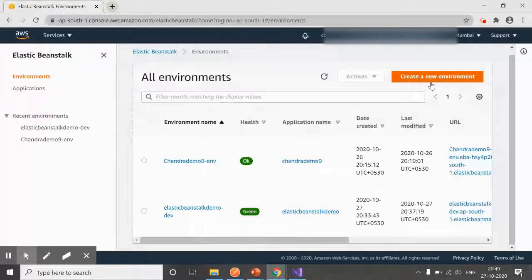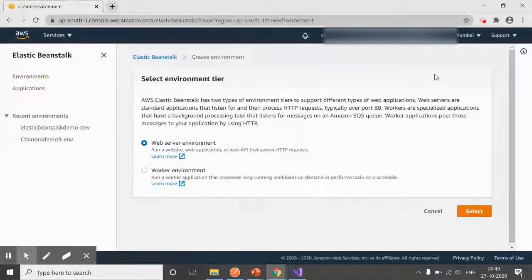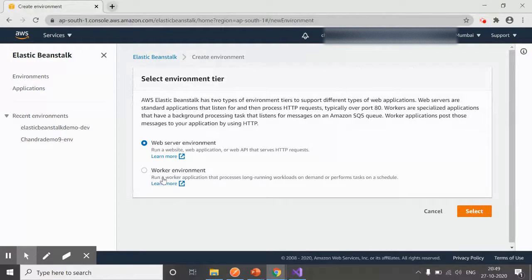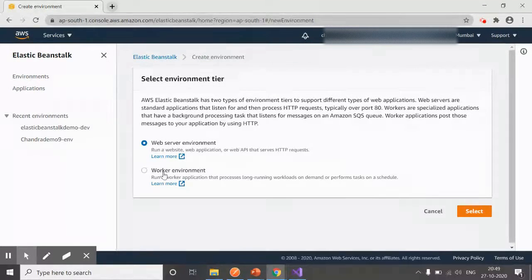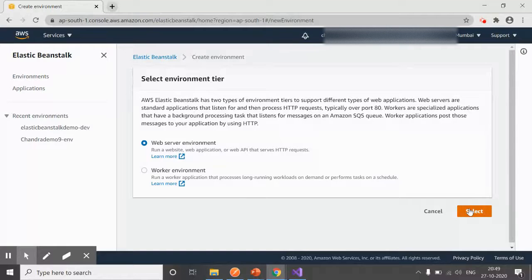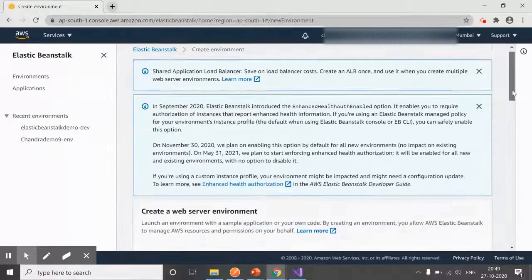Let's focus on the demo. Click on Create New Environment. What environment do you want: web server or worker environment? Worker is something that's going to run in the background, but we want to deploy our web application, so I'm going to select Web Server Environment.